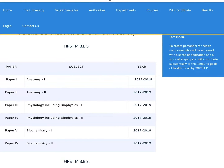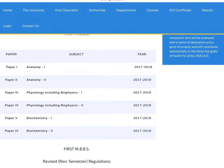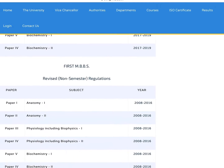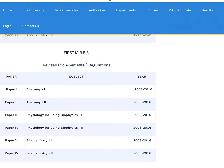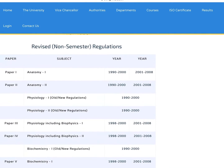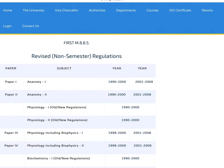In the first table column you can find the papers from 2017 to 2019 — all six papers of first year. In the second table column you can find the papers from 2008 to 2016. The third table column has the question papers from 1990 to 2000.